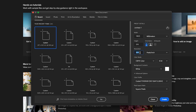The resolution setting depends on whether you're designing for print or digital. If it's digital, select 72; if you're designing for print, select 300. The color mode should be CMYK for print and RGB for screen.